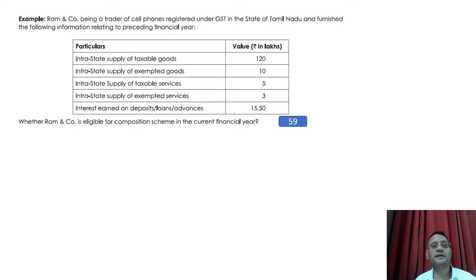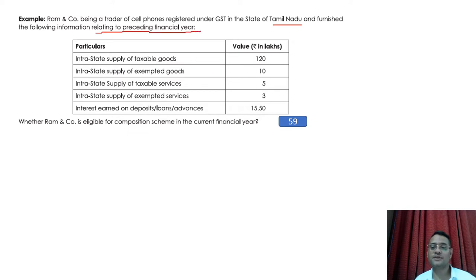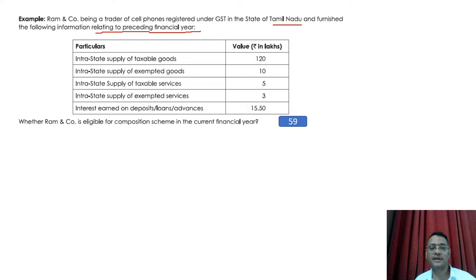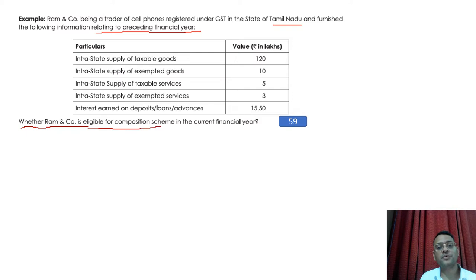Ram and Company, being a trader of cell phones registered under GST in the state of Tamil Nadu, furnishes the following information relating to the previous financial year: intrastate supply of taxable goods is 120 lakhs, intrastate supply of exempted goods is 10 lakhs, intrastate supply of taxable services is 5 lakhs, intrastate supply of exempted services is 3 lakhs, and interest earned on deposits, loans, and advances is 15.5 lakhs.